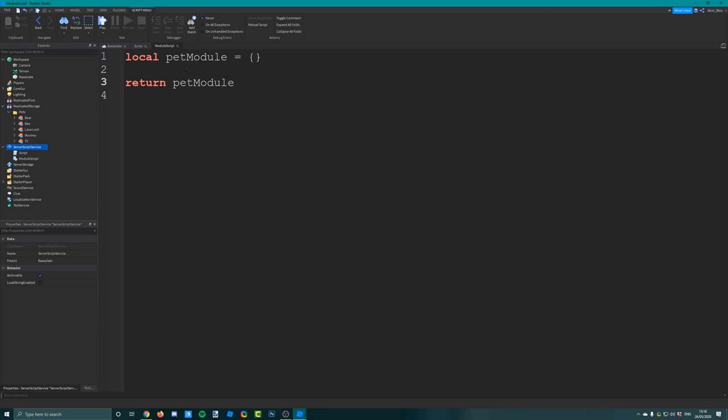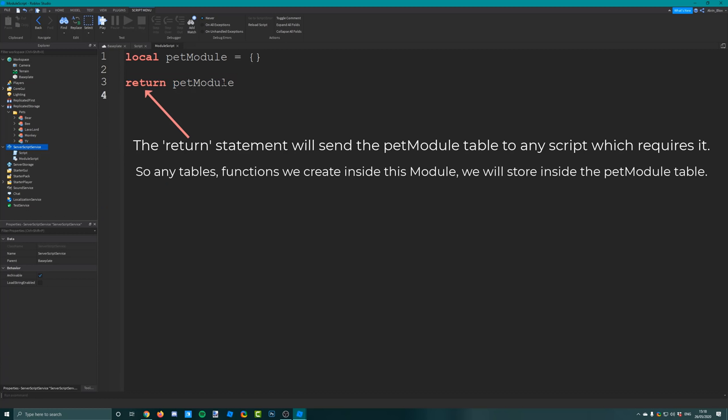When we return from a module script, we can require it from other scripts. The contents of the pet module table will get sent to that script. So anything we put in the pet module will get sent to a script we call it from, because we're probably going to be calling functions to choose random pets from other scripts - for example, when we click on the click detector in our dispenser.